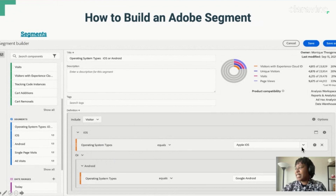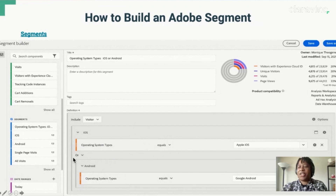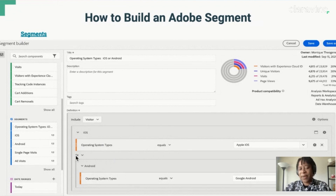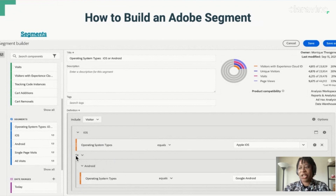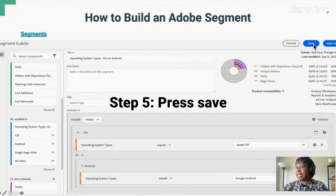After that, we can use this down arrow and choose either Apple iOS or Google Android. For this example, I have the logic of 'or' — you can use and, or, or then. Just make sure that you are very specific and use the correct value so that your data and your metrics aggregate correctly. After that, we do the best part, which is to press save.